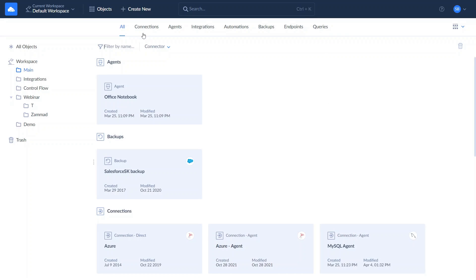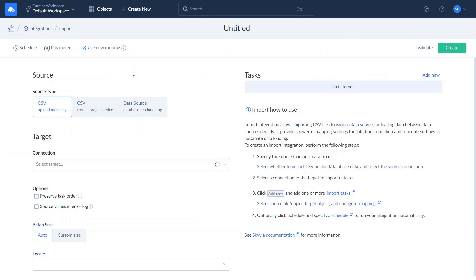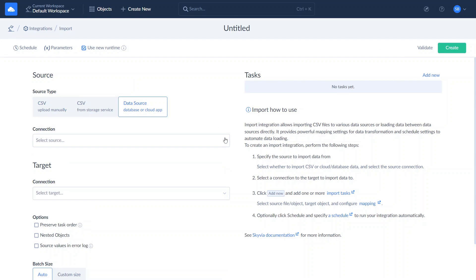In addition to replicating Salesforce data to MySQL, you can load data in the reverse direction — sync it from MySQL back to Salesforce with the help of Skyvia Import. You can use the import tool to load data between Salesforce and MySQL in any direction, but this tutorial shows only one of them. Click New and choose Import, then select MySQL as source and Salesforce as target.